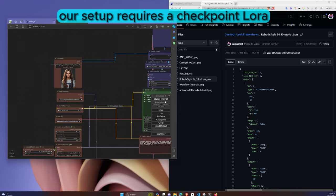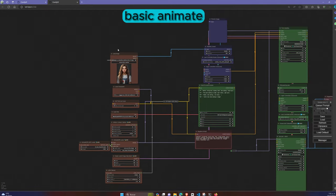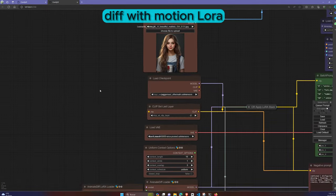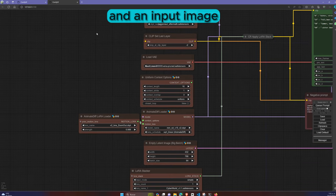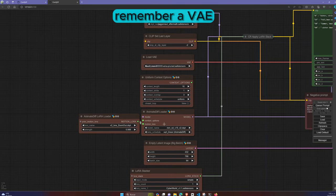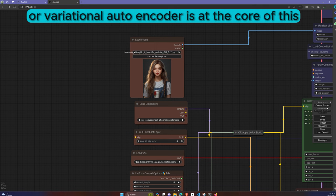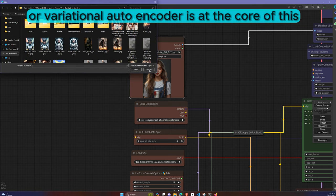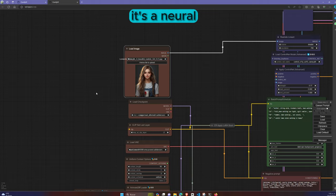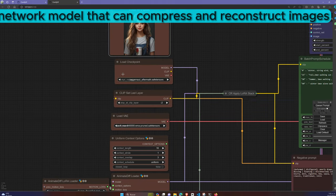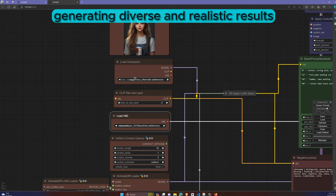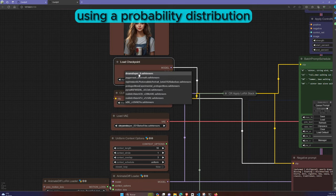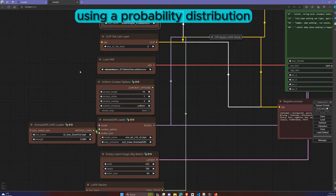Our setup requires a Checkpoint LoRa, Basic Animate Diff with Motion LoRa, and an input image. Remember, a VAE, or Variational Autoencoder, is at the core of this. It's a neural network model that can compress and reconstruct images, generating diverse and realistic results using a probability distribution.